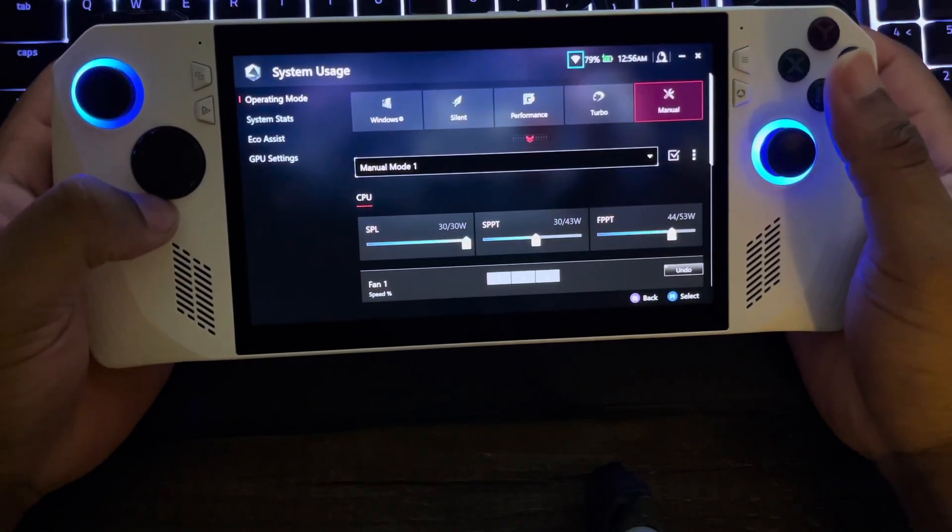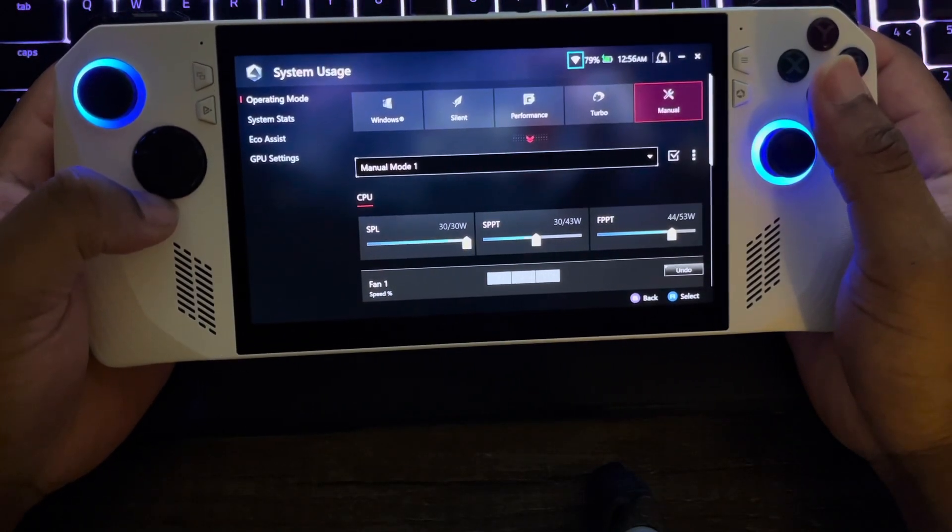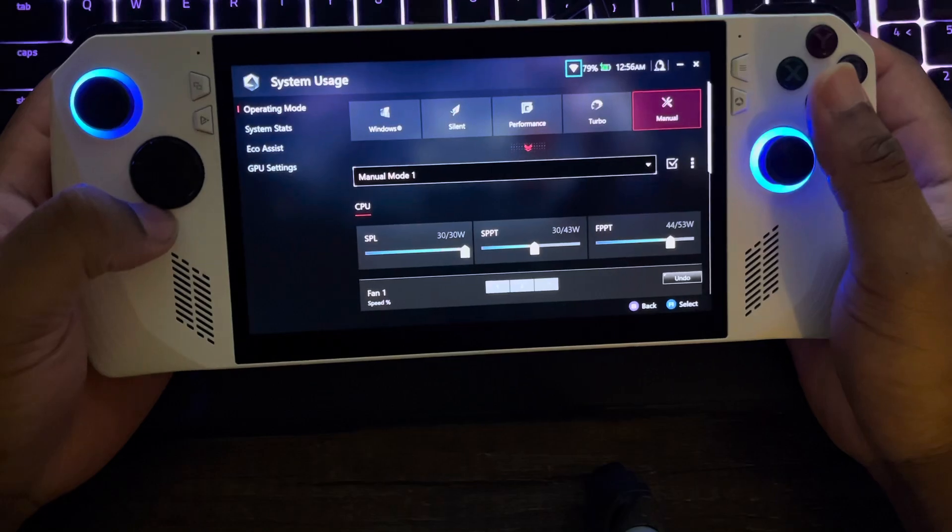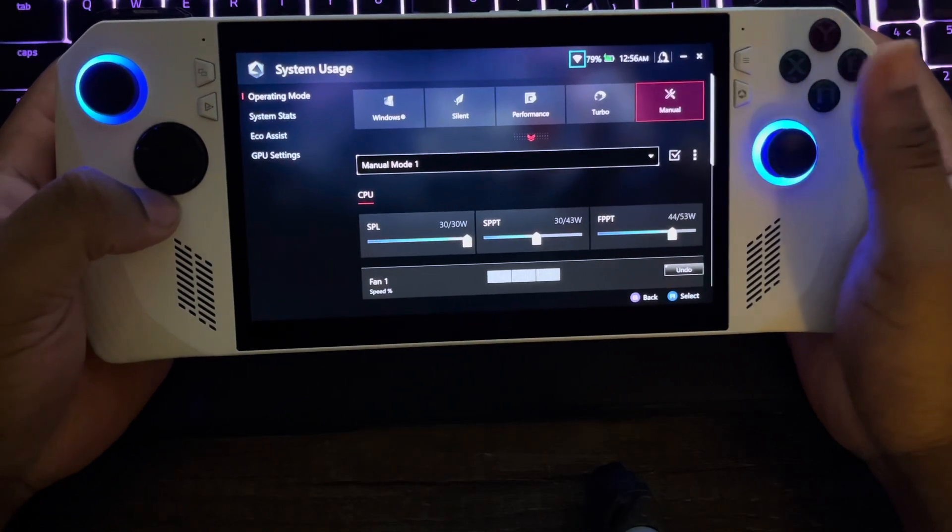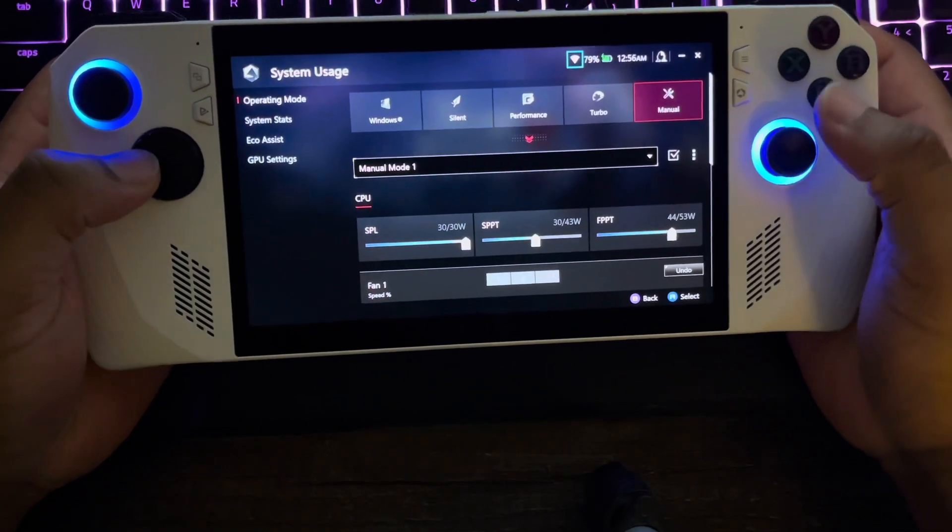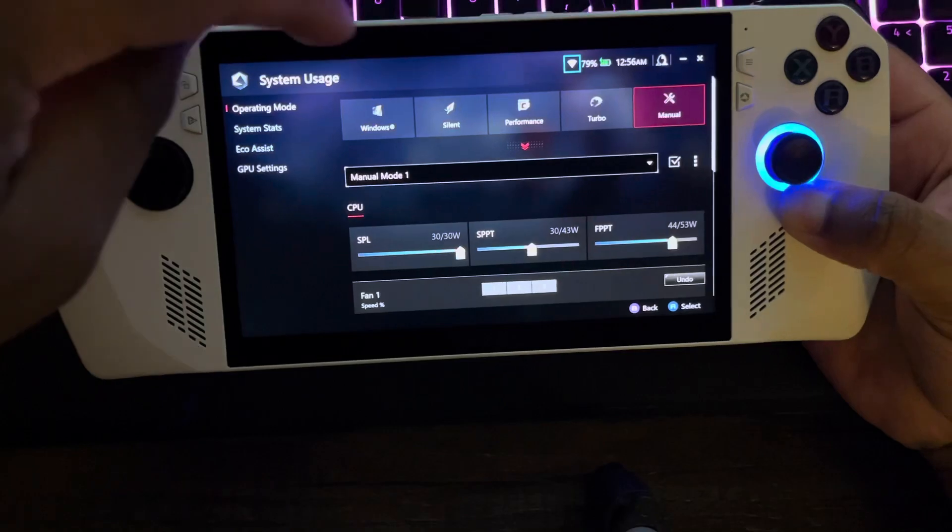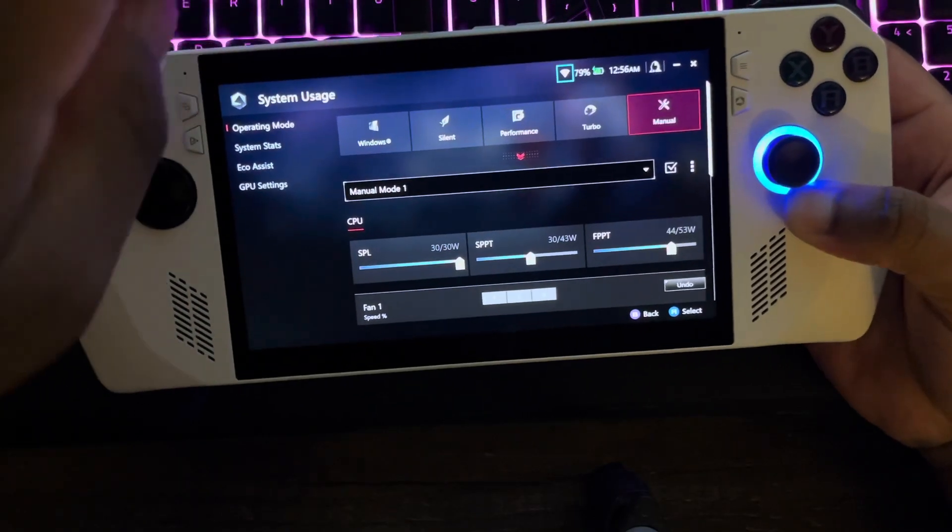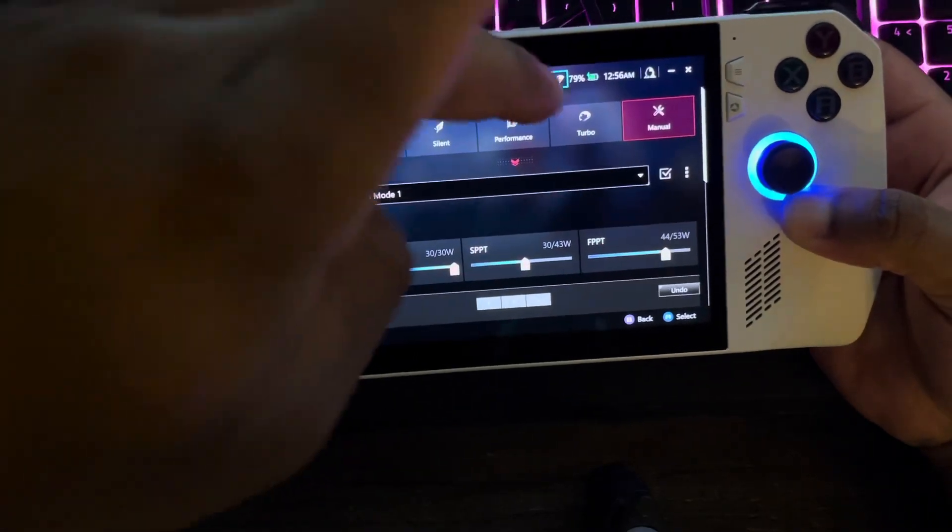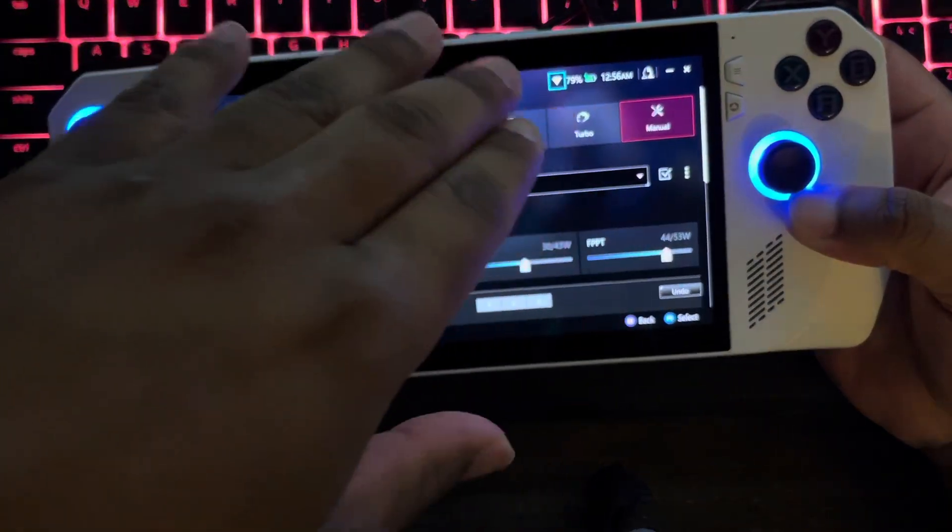What's the deal man, y'all trying to get some better performance? Look no further, it's your boy Too Easy. We have different performance modes - Windows Silent, Performance, and Turbo, and then we got Manual.